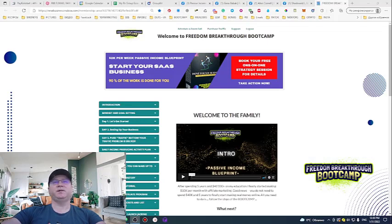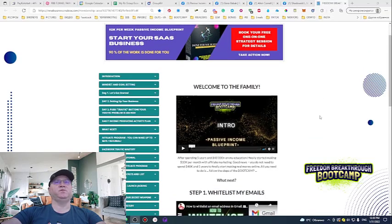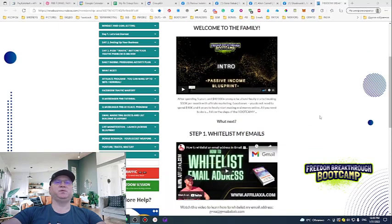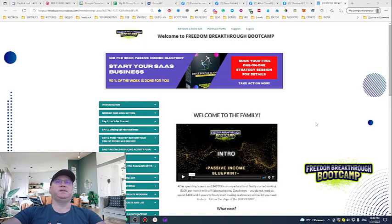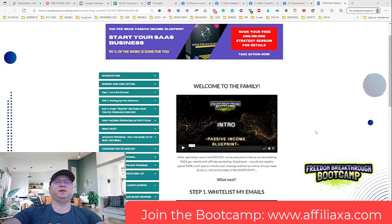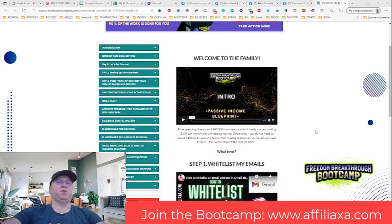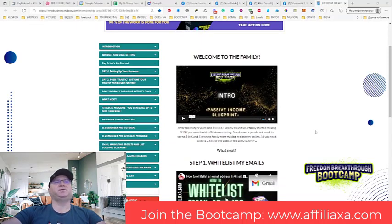What you can see right now on your screen is called the Freedom Breakthrough Bootcamp. It's a membership area which I created to help online marketers with sales and traffic and everything they need. You'll get access to all you need to crush it online. But today we're talking about the daily income producing activity plan.